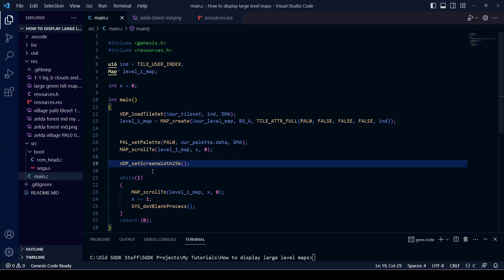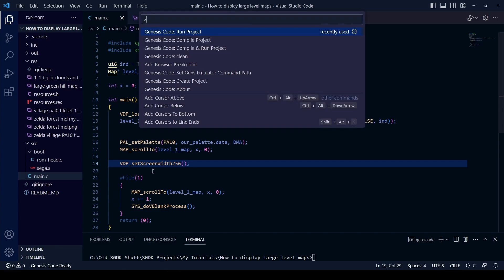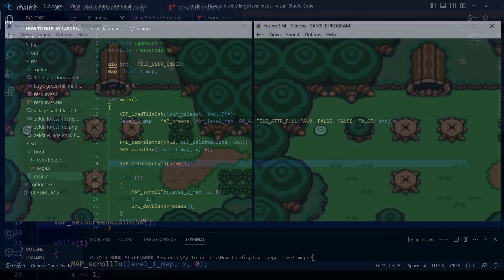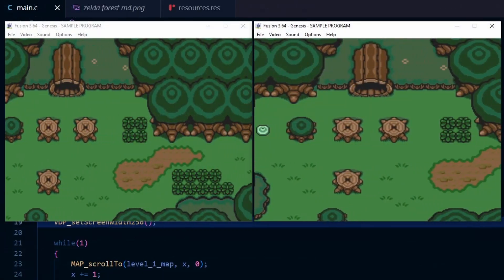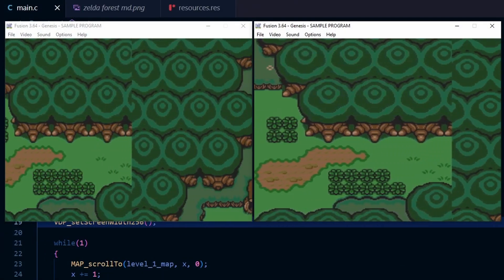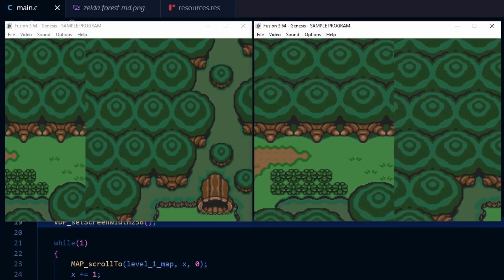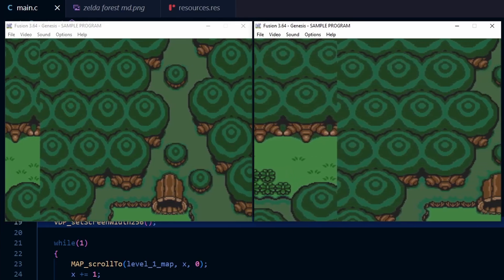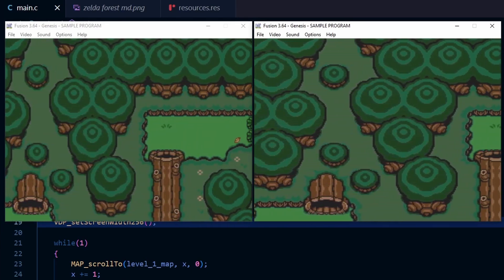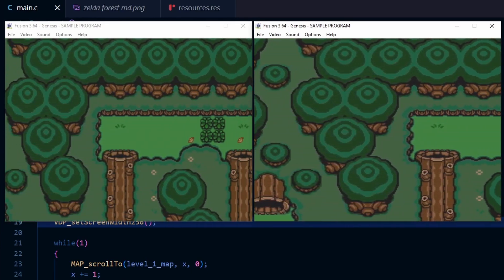And that's all there is to it — we just need to save and compile. On the left-hand side we have the regular H40 mode at 320 pixels wide, and on the right-hand side we have the H32 mode which is 256 pixels wide.